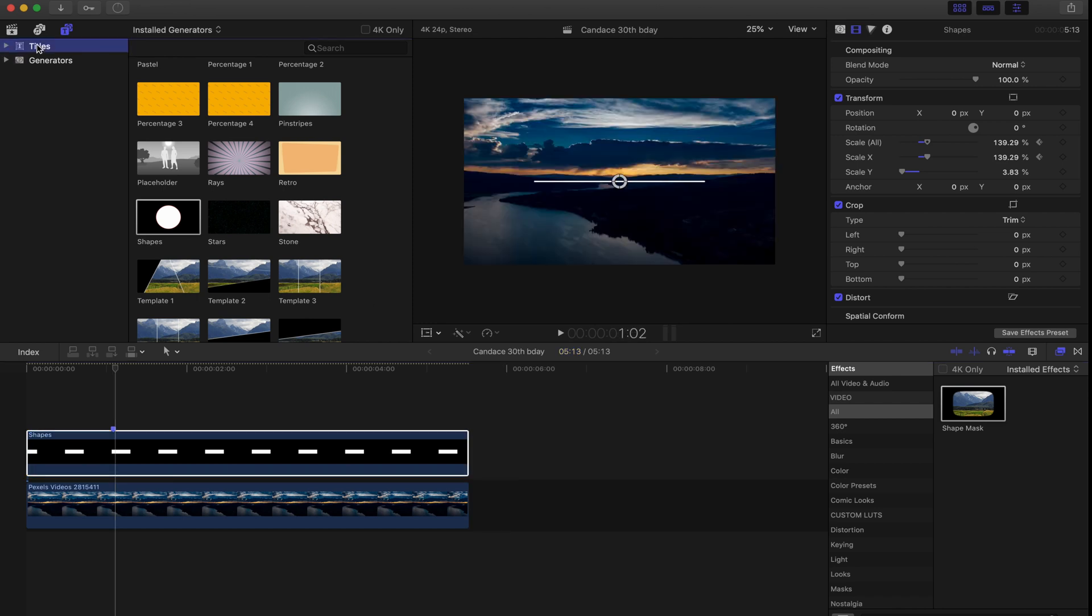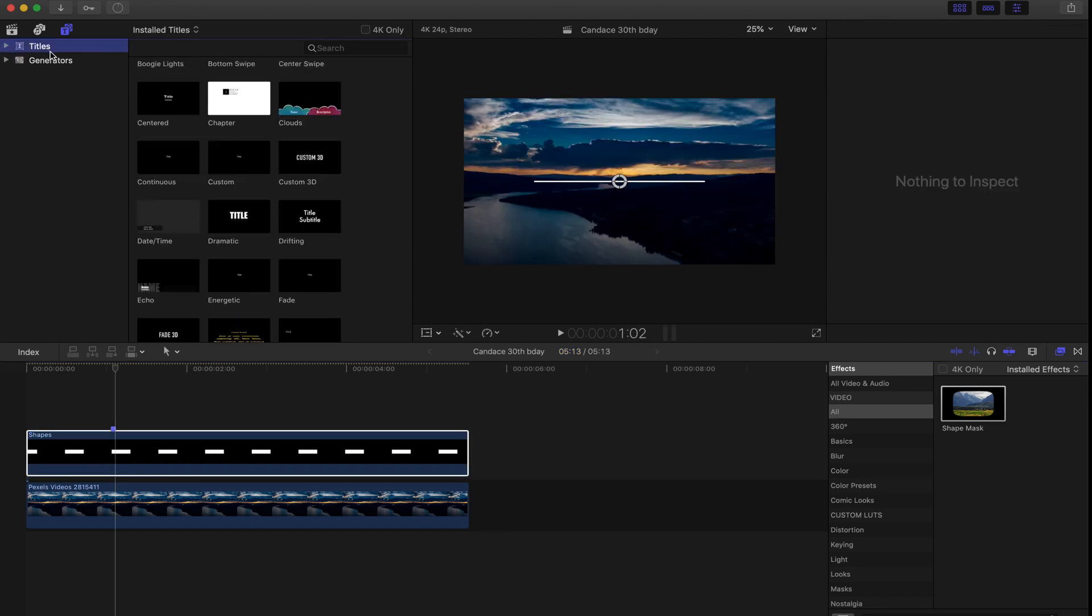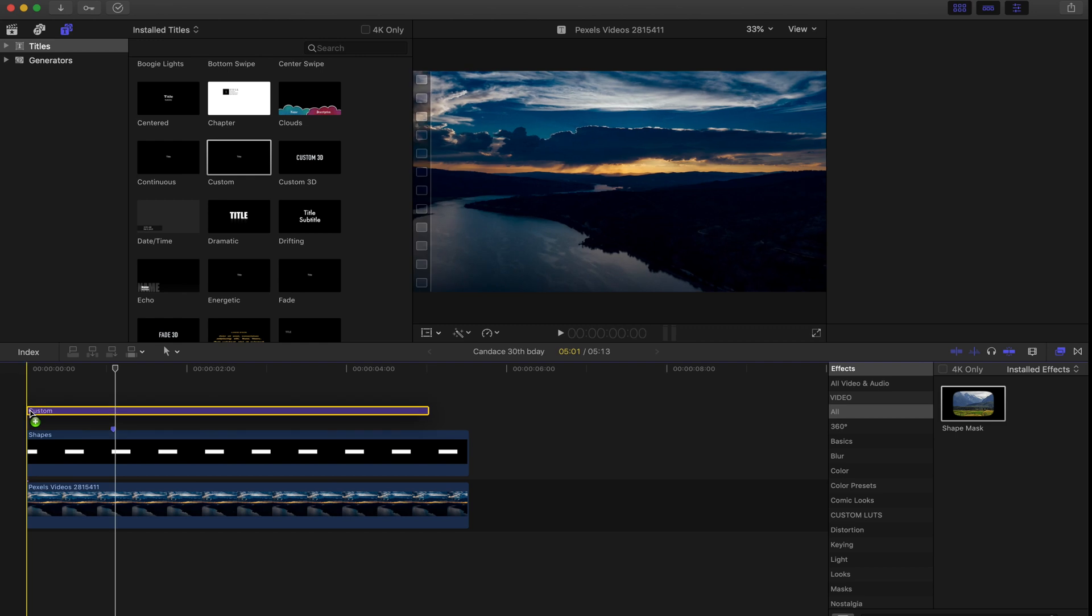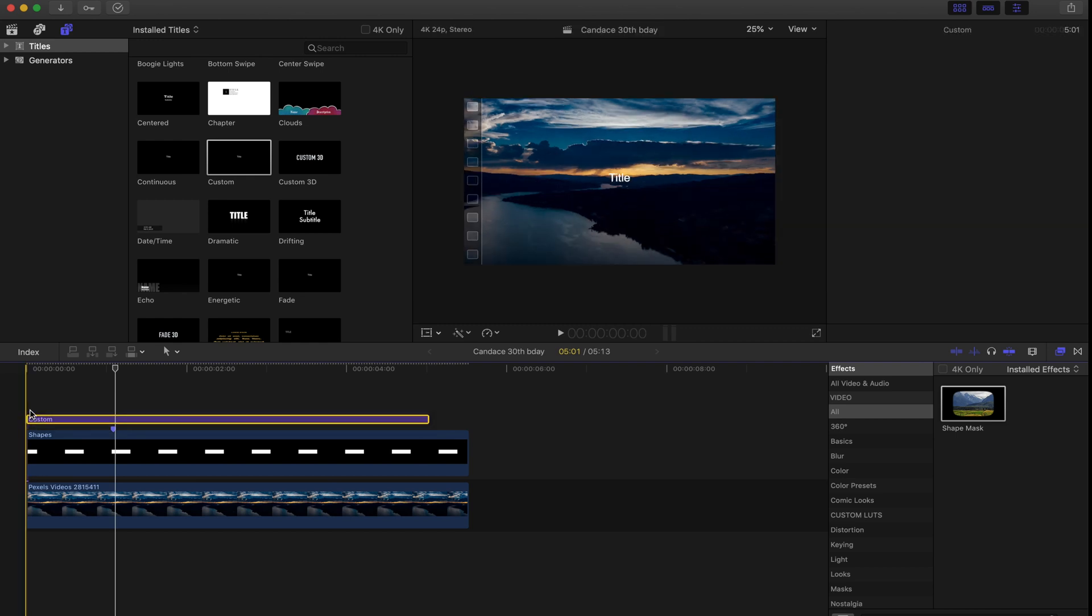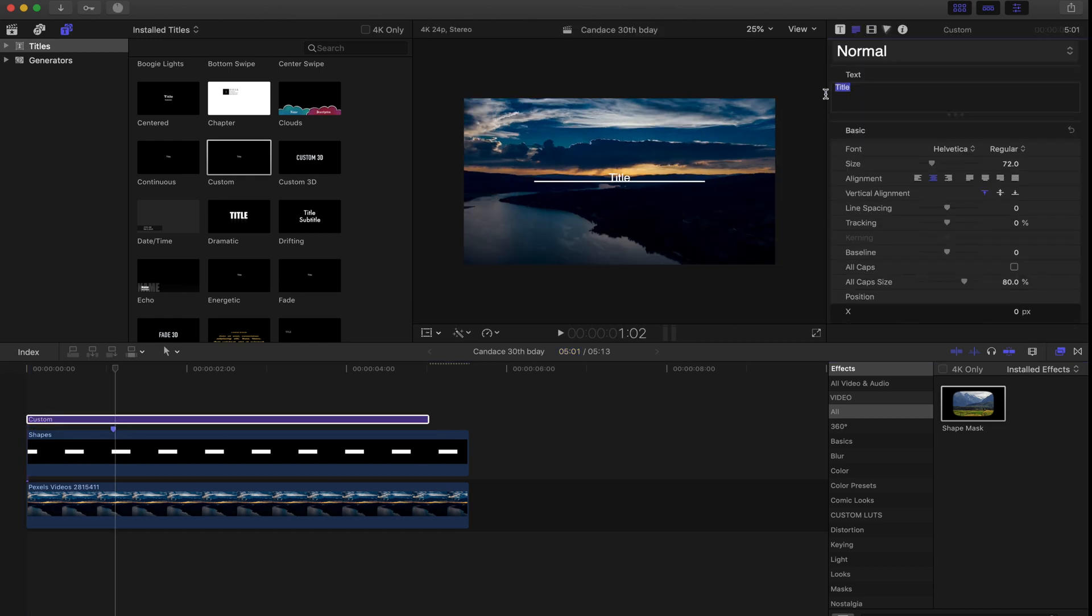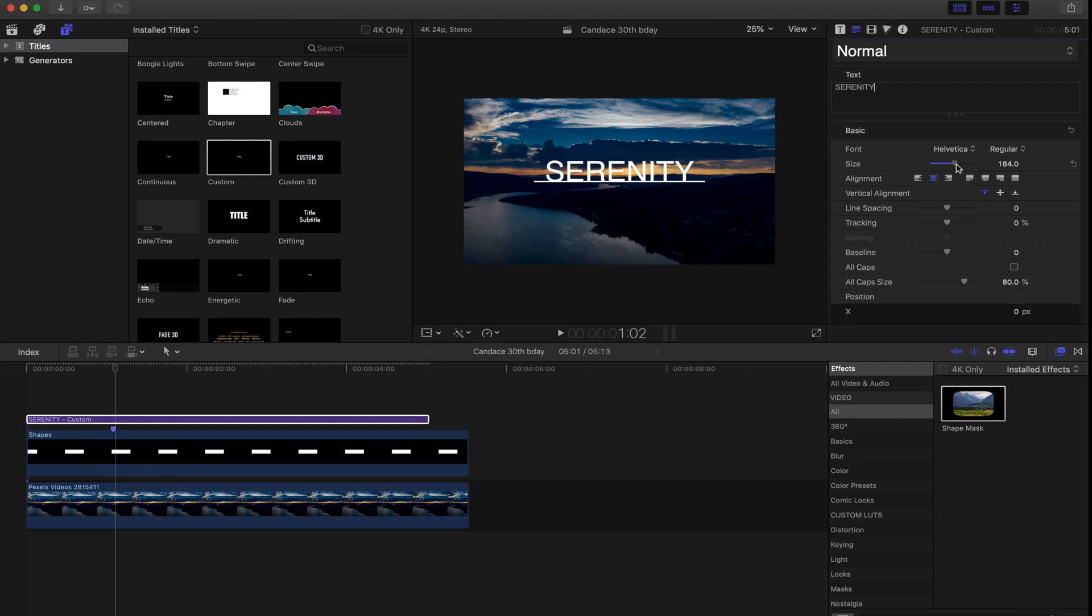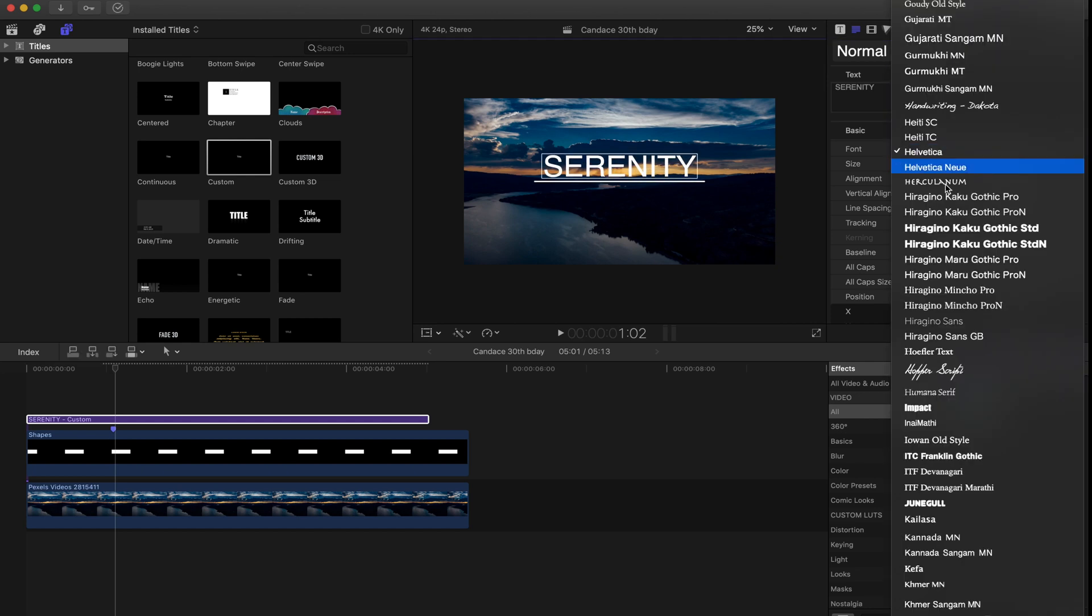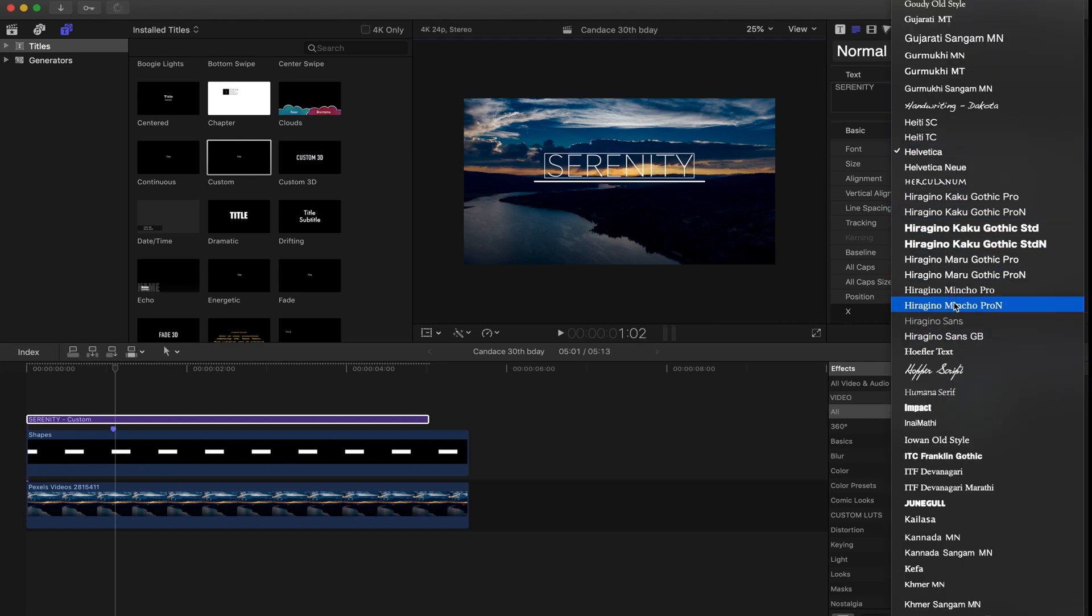Next, head over to the titles tab, bring down a custom title. I'm going to use the word serenity because this is a good-looking shot, it seems serene. Enlarge the text and then choose a font that matches the overall feel that you're going for.